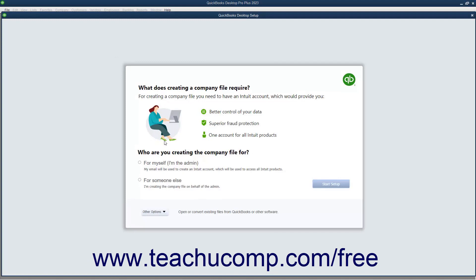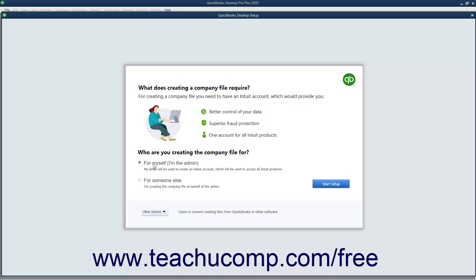To use the Express Start feature, first select either the For Myself, I'm the Admin, or the For Someone Else option button in the QuickBooks Desktop Setup screen. Then click the Start Setup button to continue.